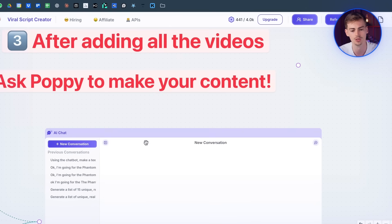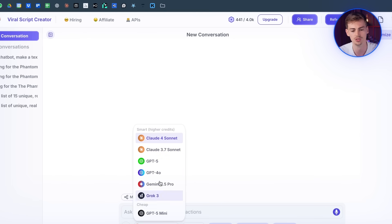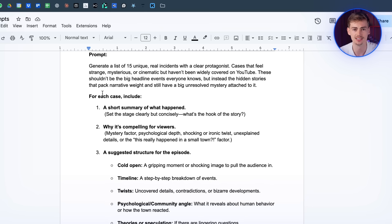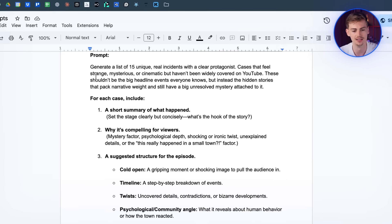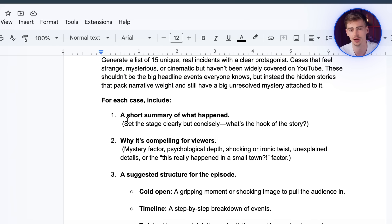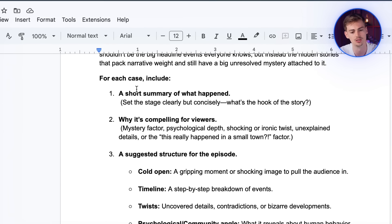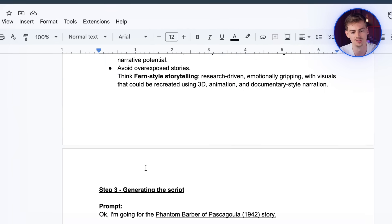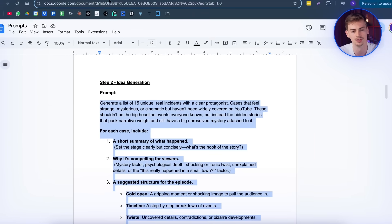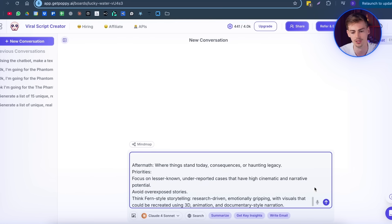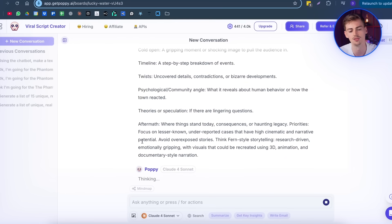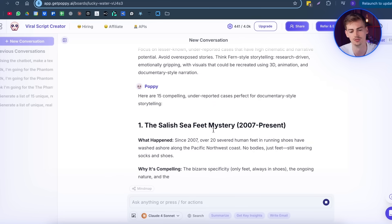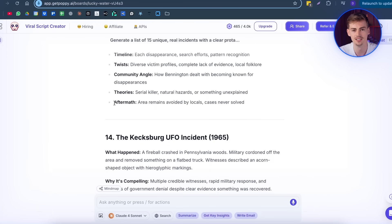And this is just super easy and has a clear overview to use. So what you want to do here is you want to make this in full screen, then you want to choose Claude 4 and now you want to enter in your prompt. You can use this exact prompt right here: generate a list of 15 unique real incidents with clear protagonist case that feels strange, mysterious or cinematic. Basically, you're asking it to find some unique ideas that will help you make good stories. So for each case, you want to include a short summary, why it's compelling, a suggested structure and the priorities. All you want to do is copy this prompt, I will give you the prompt in the description down below, and then you paste it inside of Poppy. Now once you hit enter, it will start thinking and it basically works as ChatGPT. So you're just going to get a few different ideas here. It gave me around 15 unique ideas that we can make a video about.